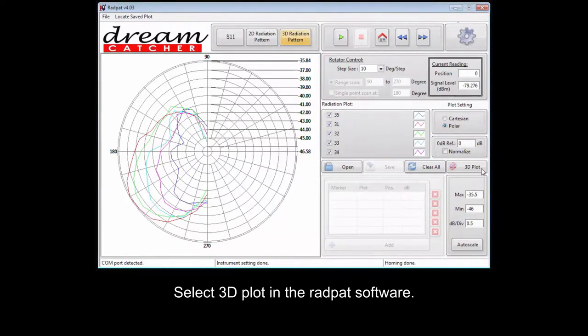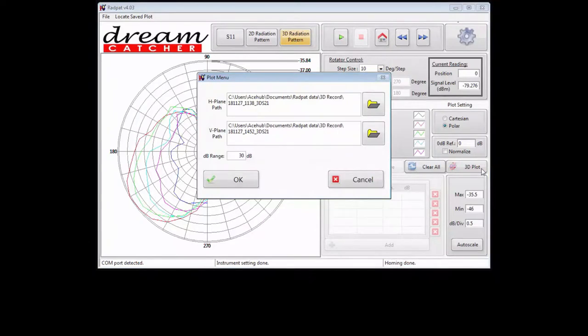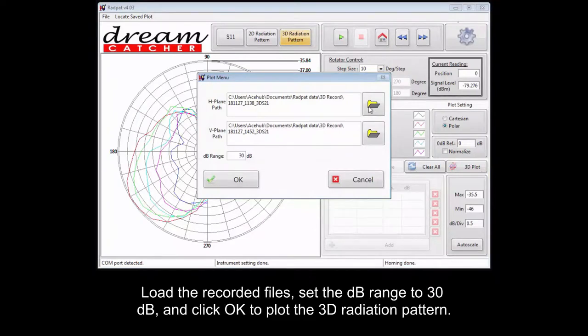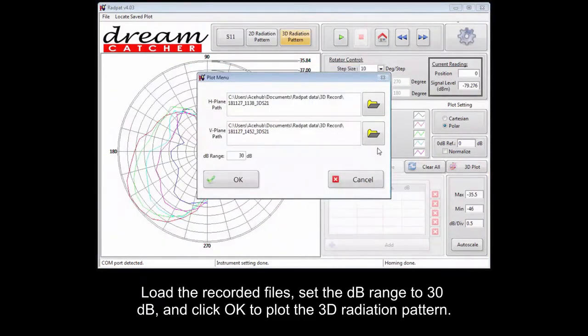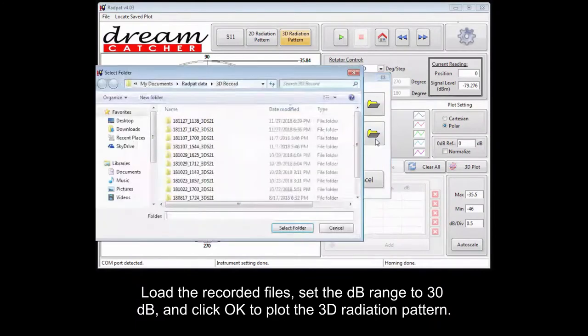Select 3D plot in the RADPAT software. Load the recorded files, set the decibel range to 30 decibels, and click OK to plot the 3D radiation pattern.